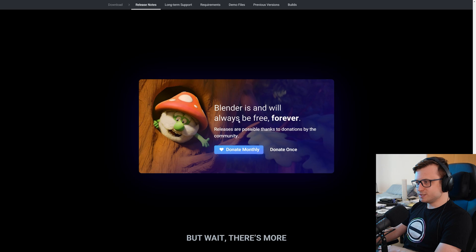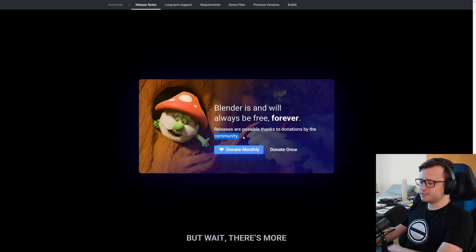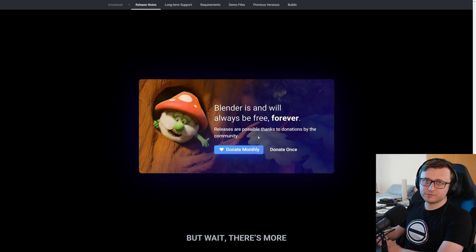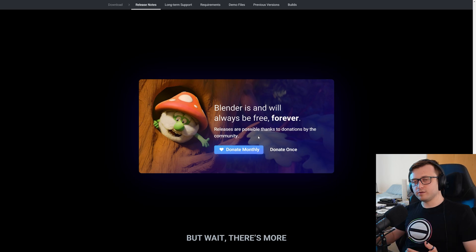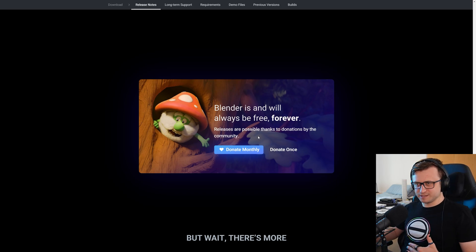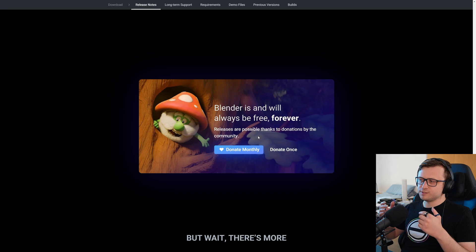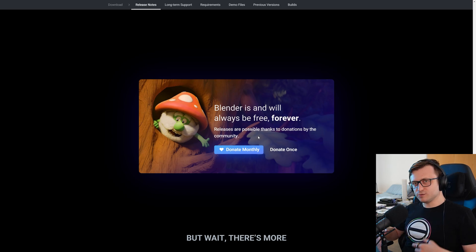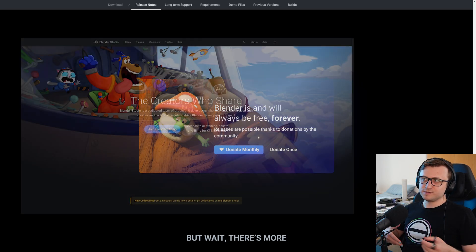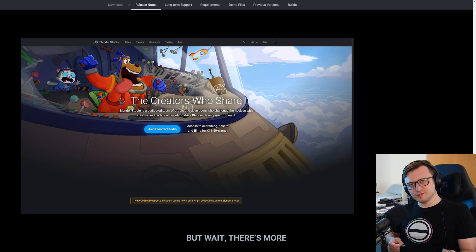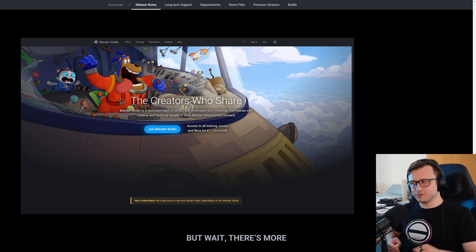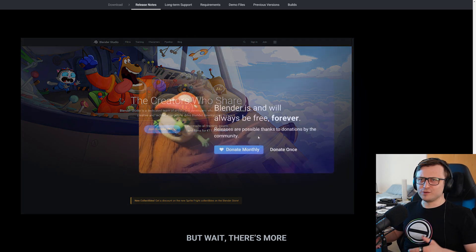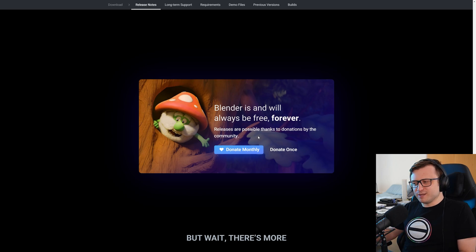So it's at this point that I shall encourage you to help support Blender. Blender is and will always be free forever. Releases are possible thanks to donations by the community. I recommend signing up if you can. If you happen to use Blender in your workflow, if it's an important part of your life or your business, then the option is there for you to do so. So you can donate directly or you can also sign up to the Blender studio to get access to more content. So you get some value back for your donation, even though Blender already gives you so much value anyway.